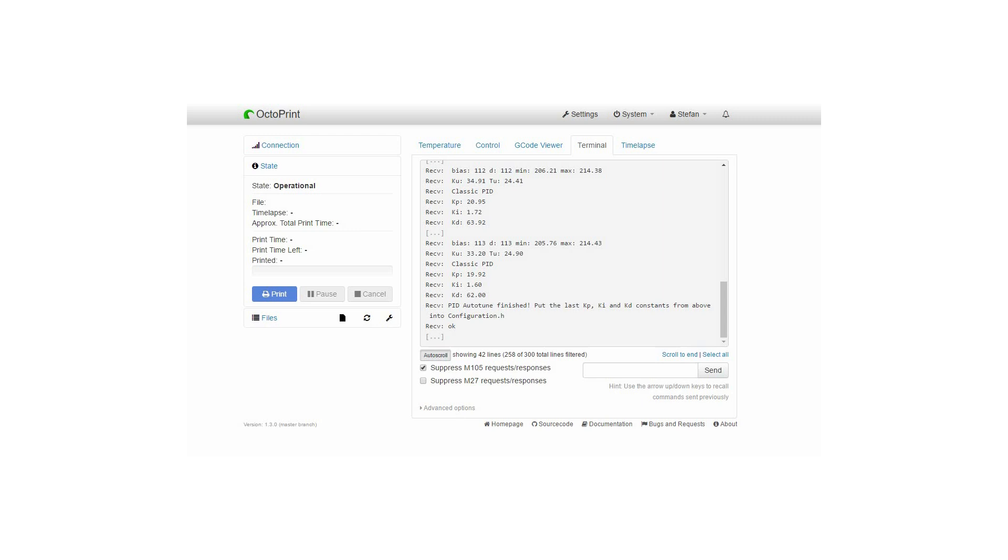The method which I have chosen now is actually to always adjust the PID values before each print just by adjusting the gcode file which I will show you now for Simplify3D and Slicer.